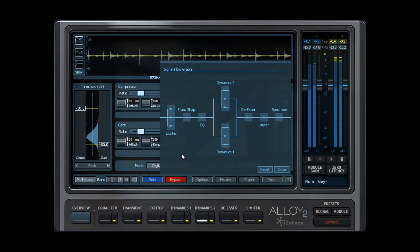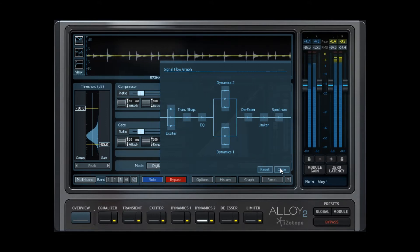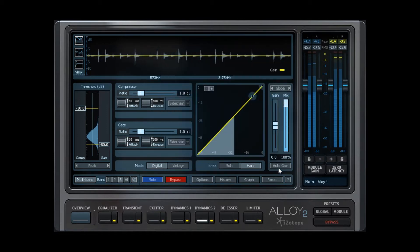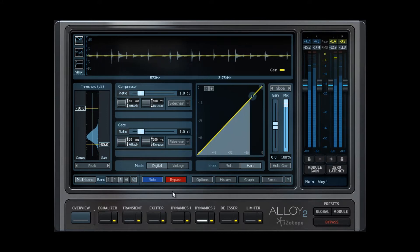However, it is recommended that you run both modules either in multi-band mode or single-band modes, and your multi-band crossover points must be set the same to avoid phase issues.